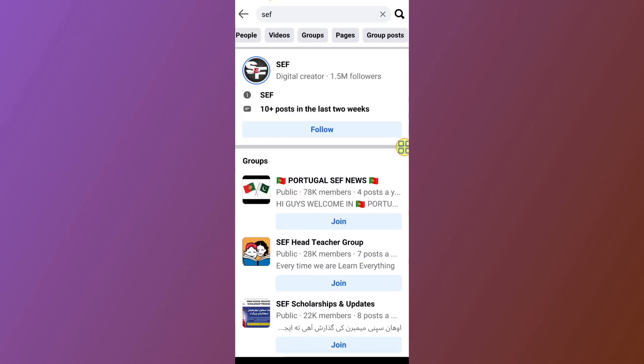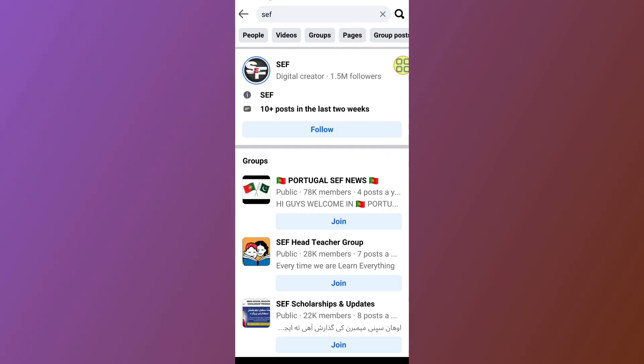As you can see, I'm currently inside my Facebook app but I cannot find the post tab. There is no post tab, so let me show you how to recover it. First, close the Facebook app.